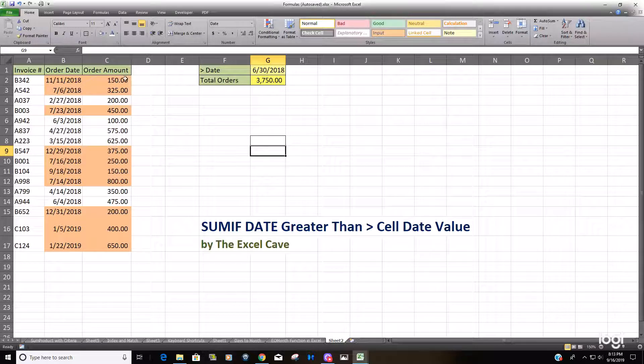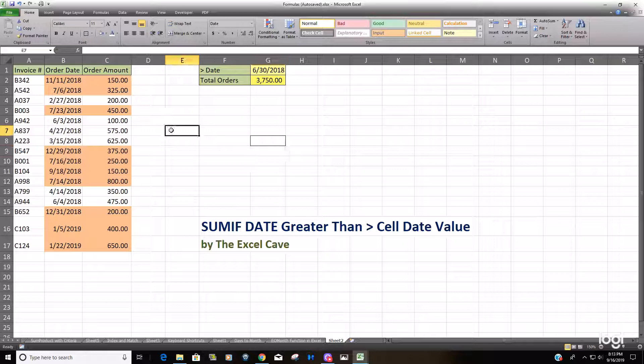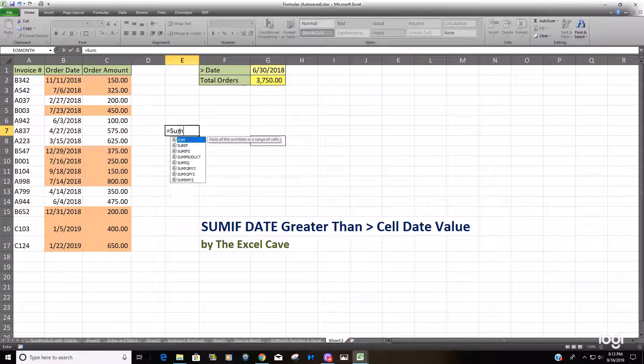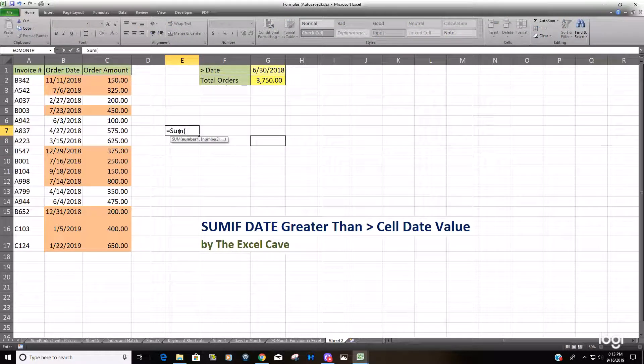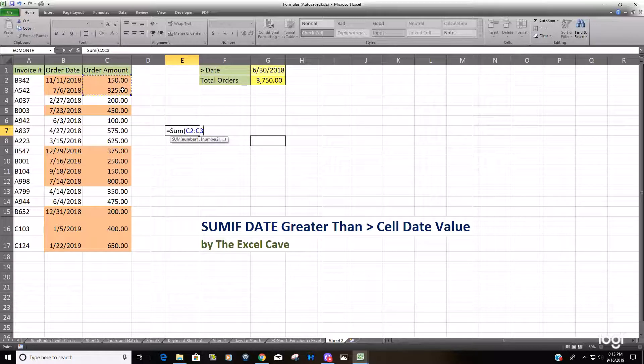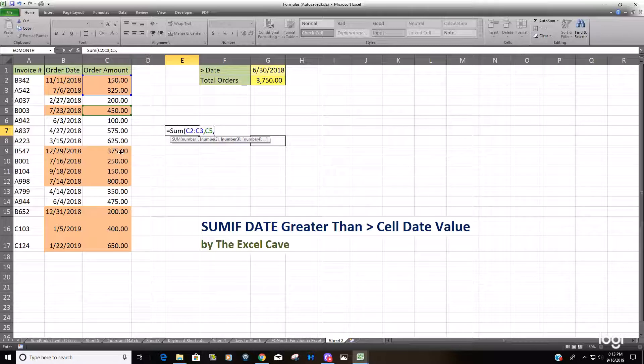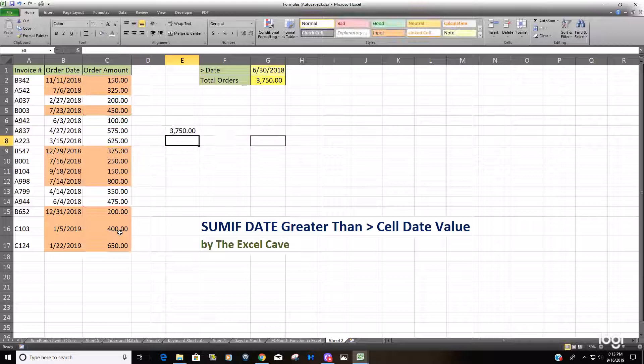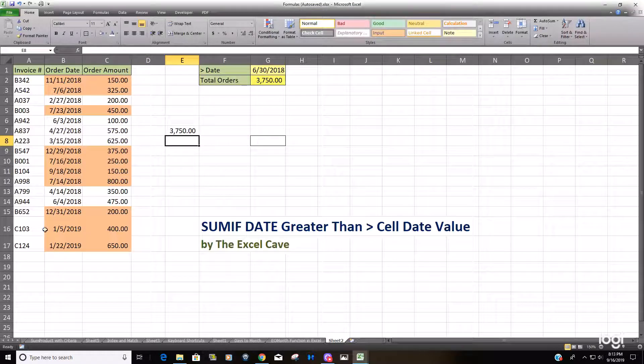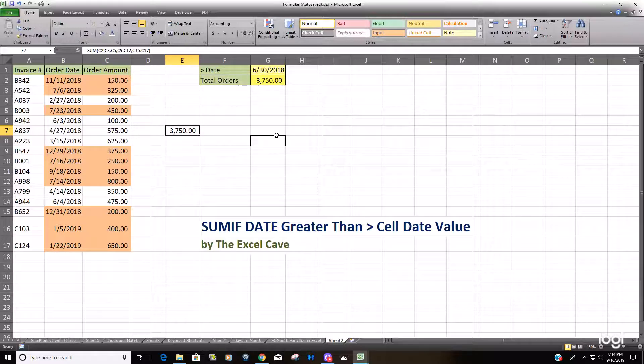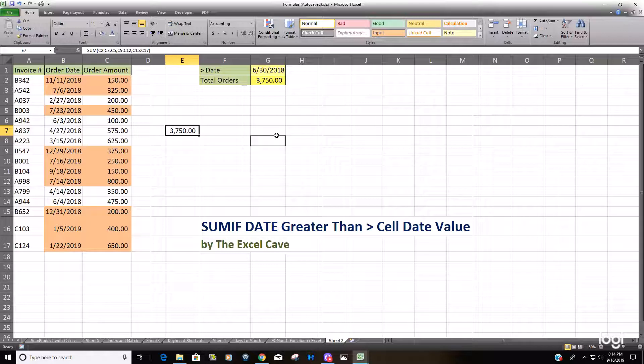We can sum up and check it really quick. All the dates that are greater than June 30th, 2018 equal $3,750.